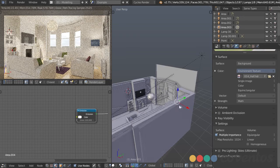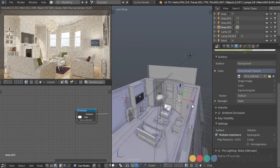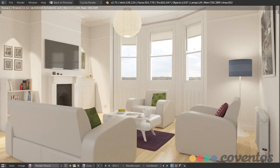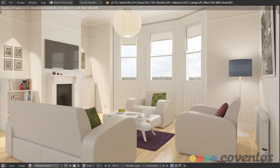I'll go ahead and render this out and we'll see what we have. If you render right now without using the clay material, this is what you would get. In this short series we've covered all the different types of lighting techniques and how to use them in your own workflow. Thanks for watching this video and I hope to see you again.